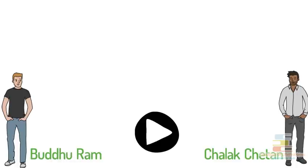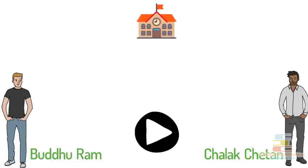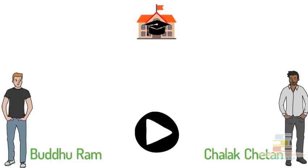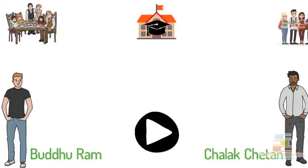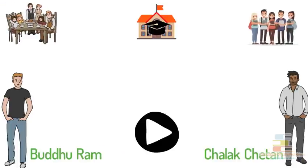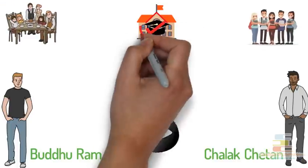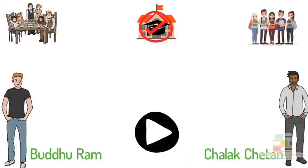Chalak Chetan and Buddha Ram both have recently graduated from college. Graduation has been completed, academic life is over.